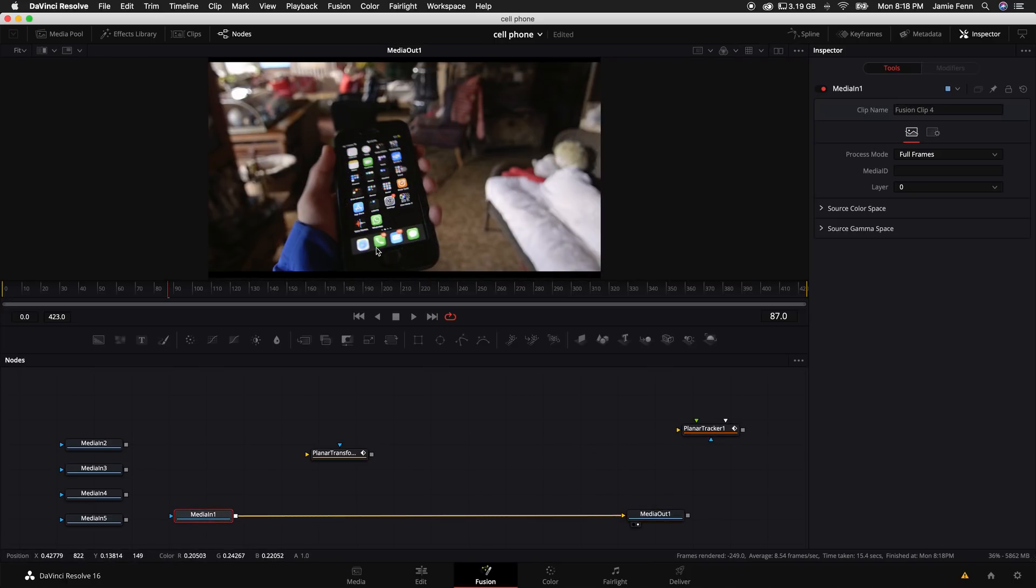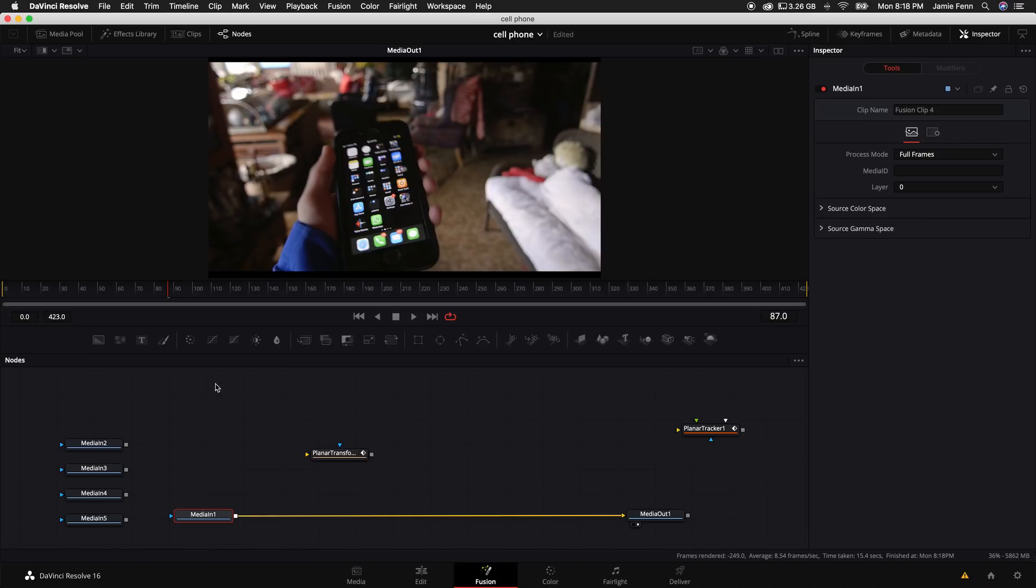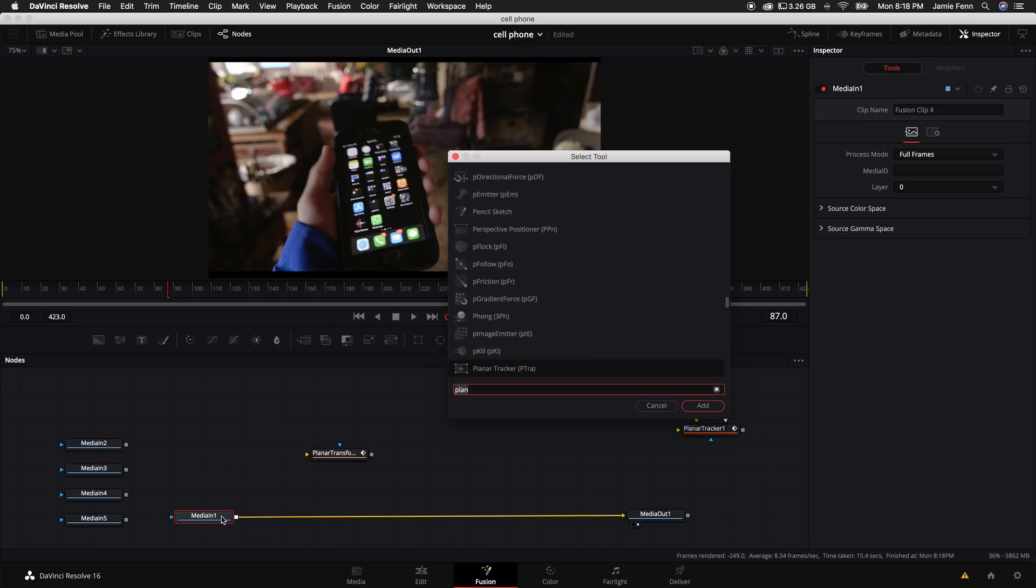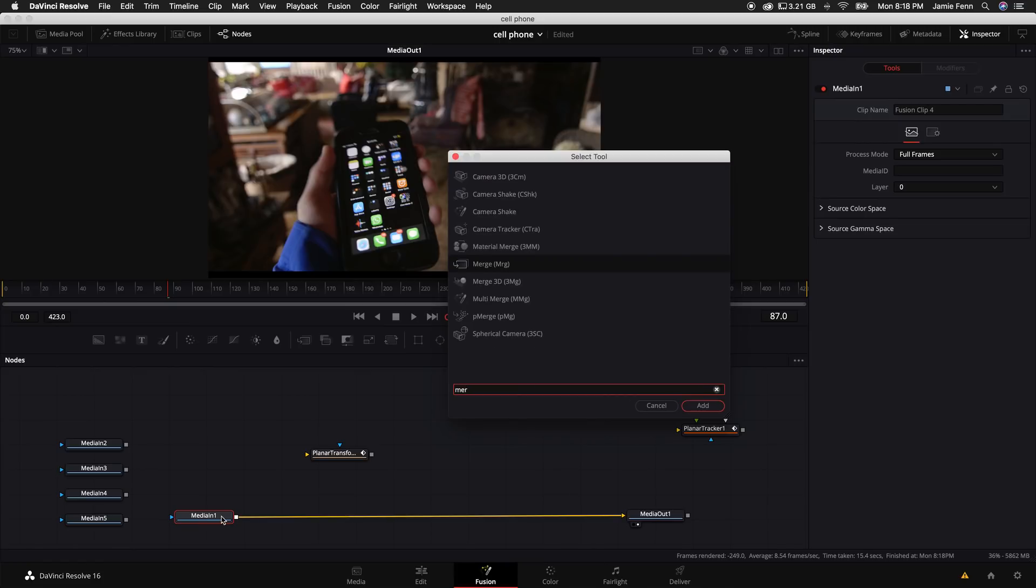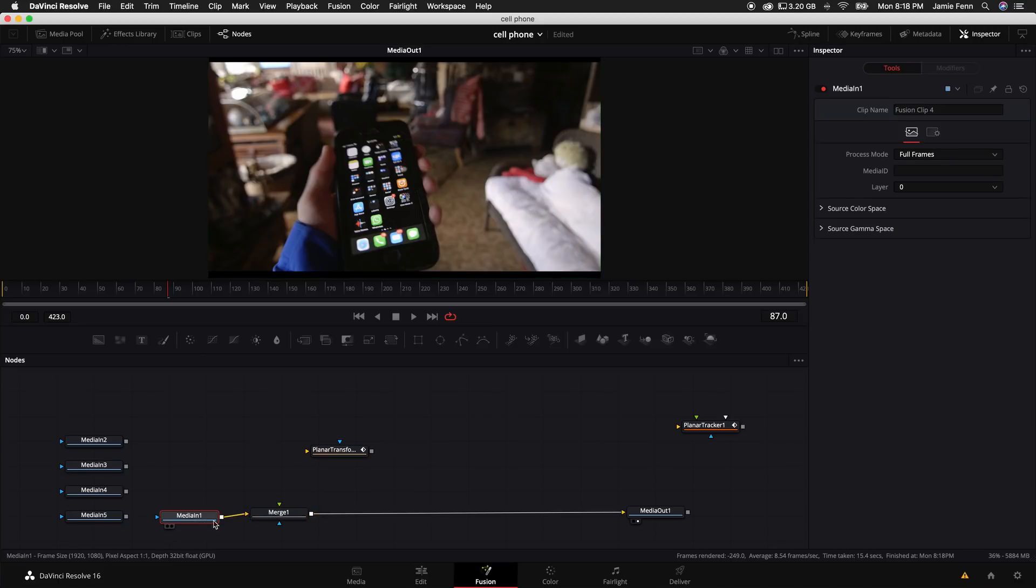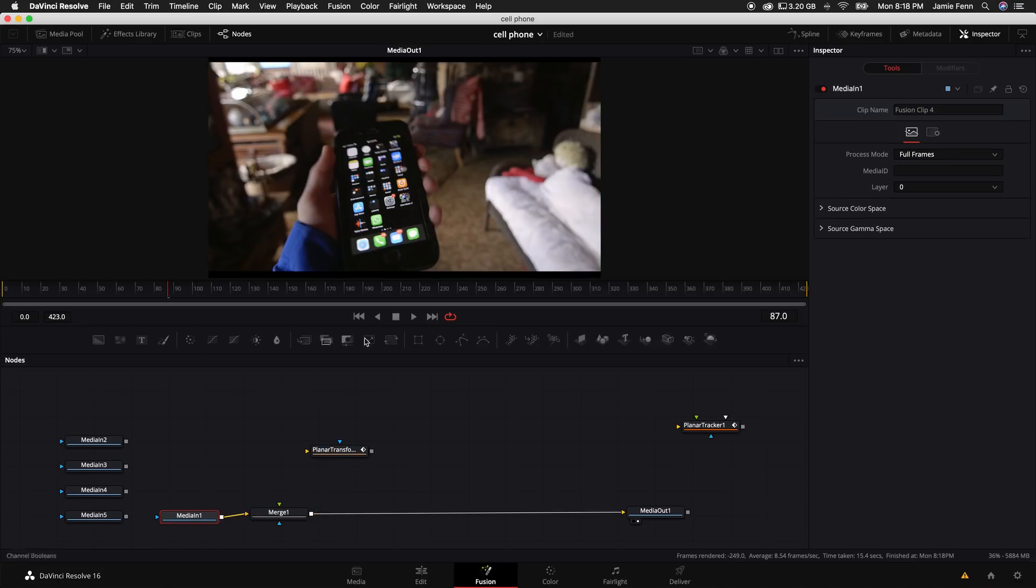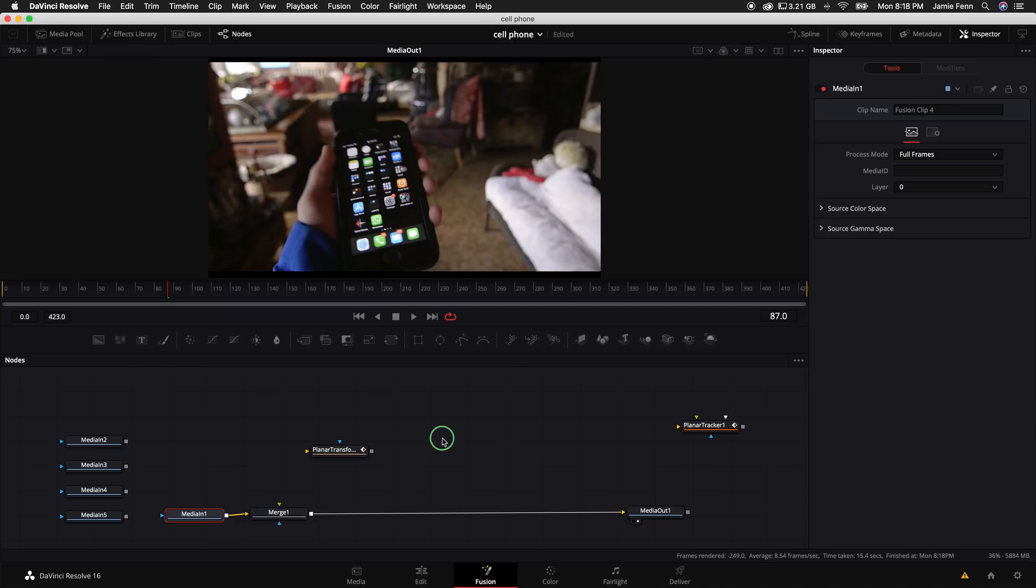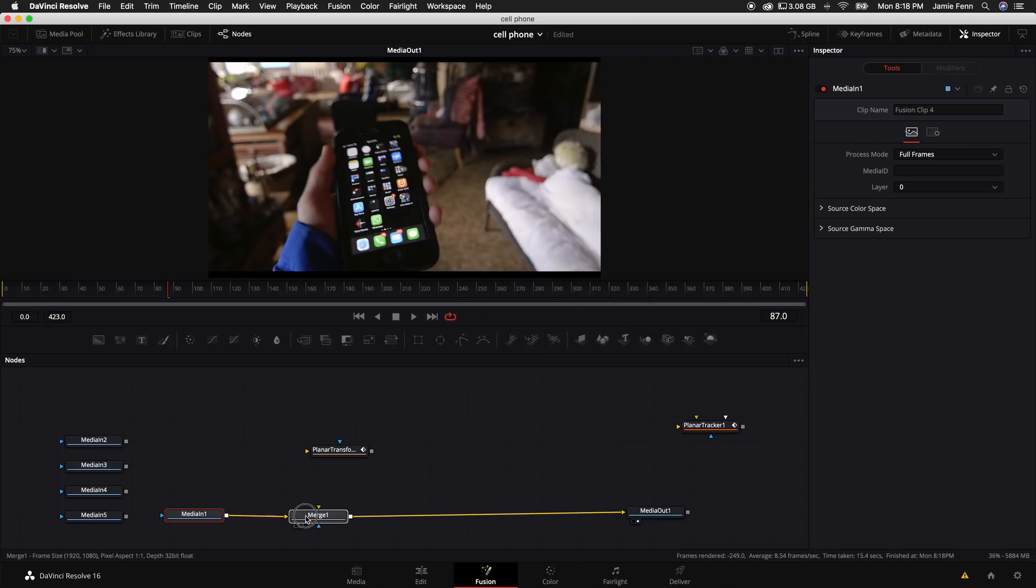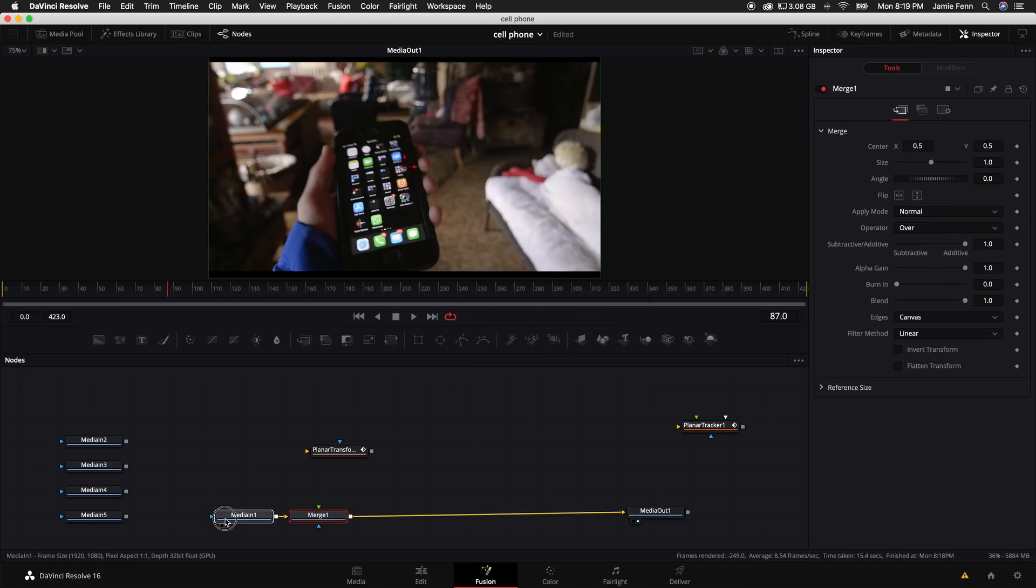Now we want to start adding in some heads up display elements. So we want to click on median one and hold down shift and press space bar and type in merge or you can click right here to add a merge node. As long as you have the node before clicked and you select a node, it will automatically import it, which is really nice. Another thing we can do real quick is right click anywhere here in the node space and arrange tools to grid. That way it kind of just keeps things nice and pretty.